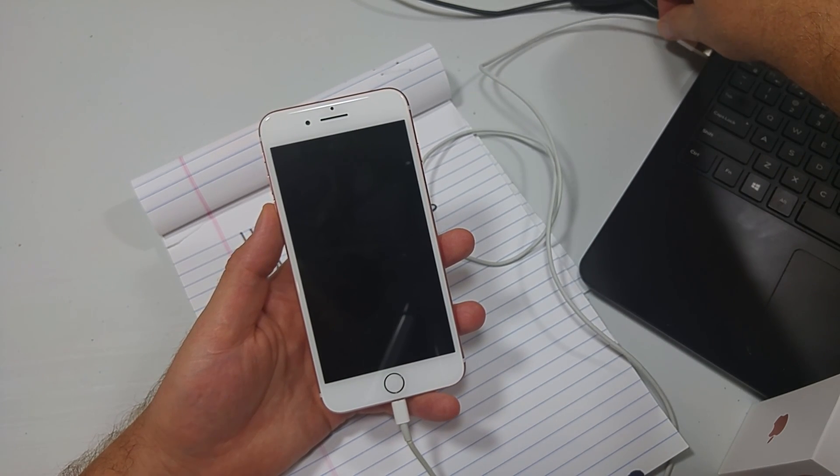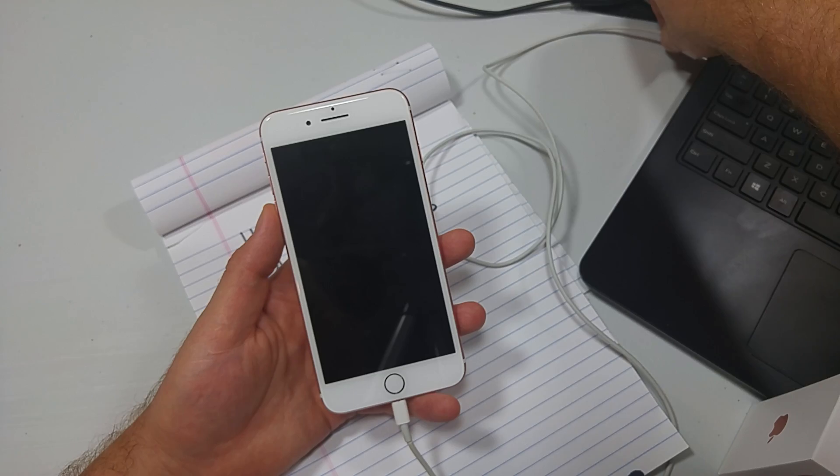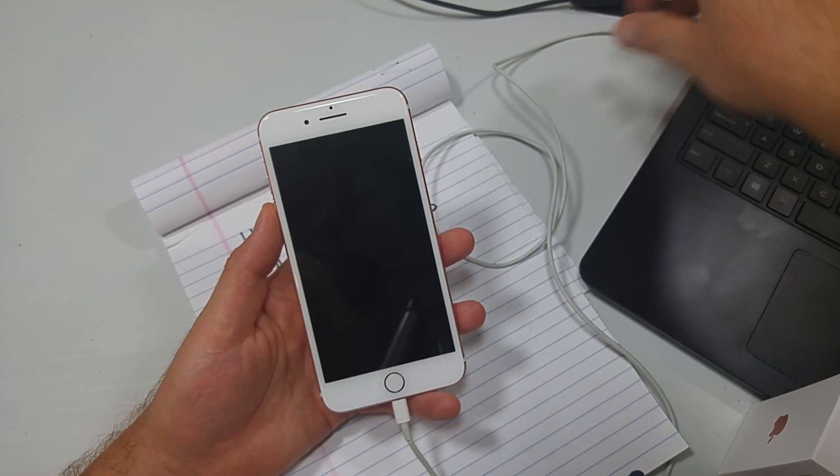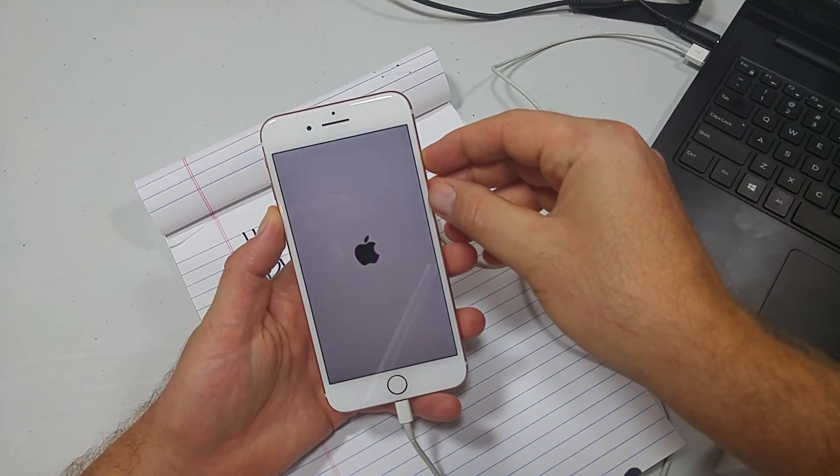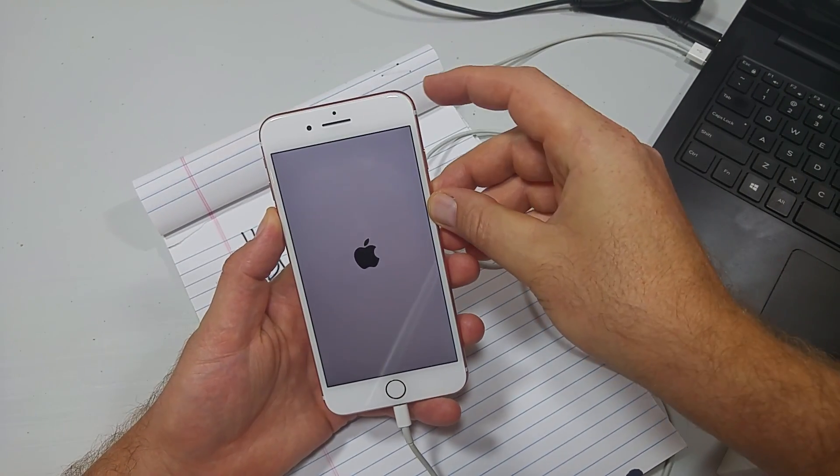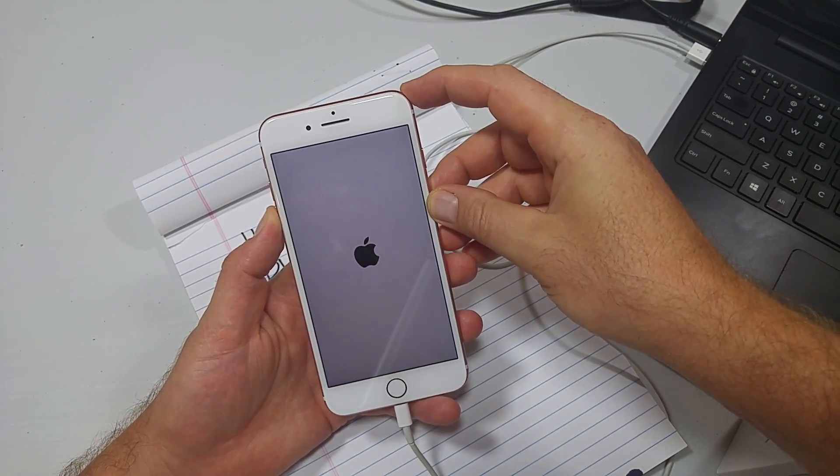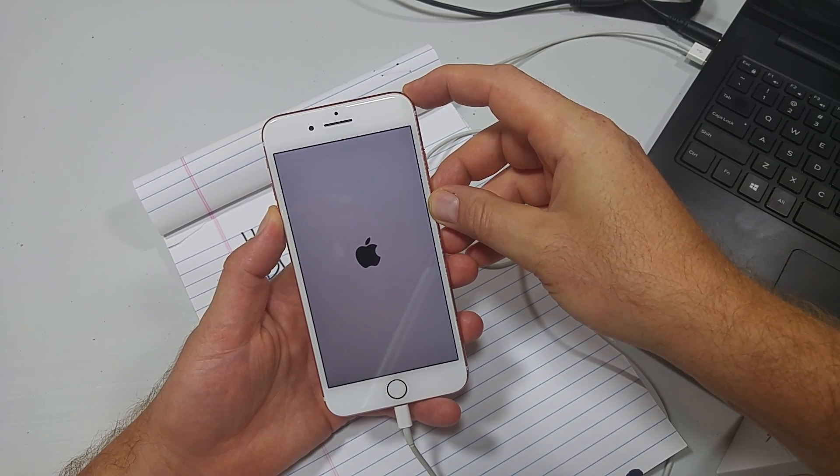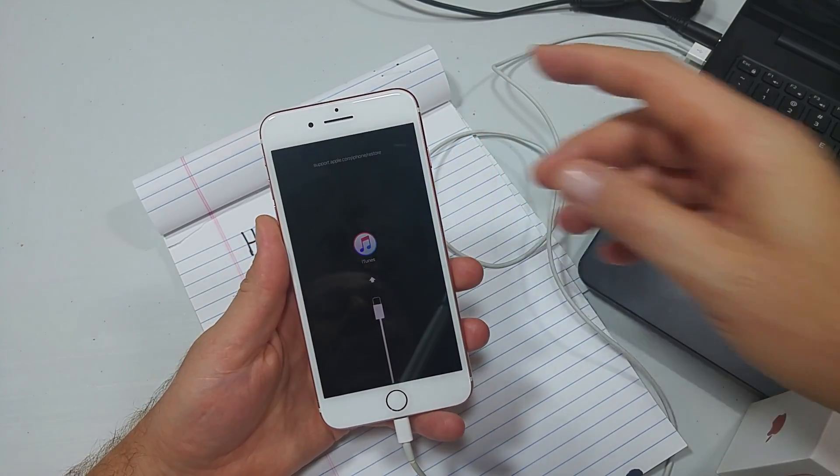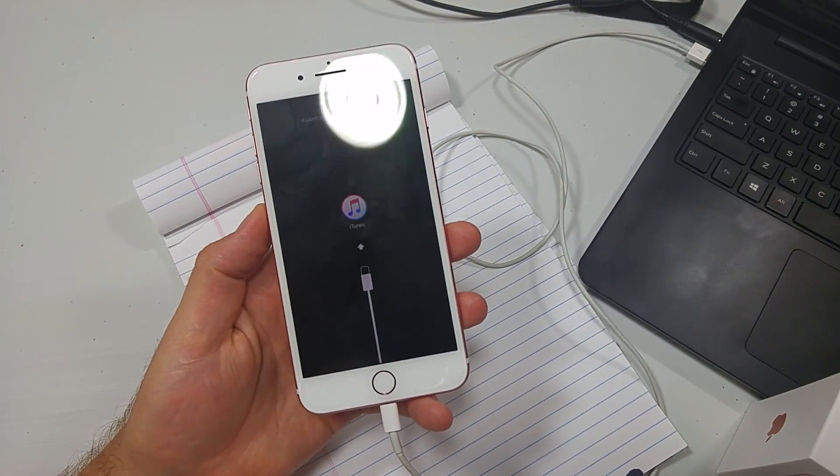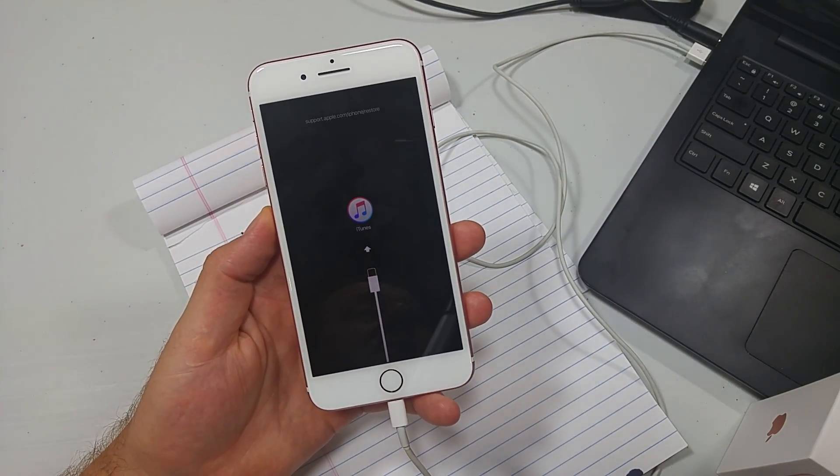iTunes is open on the computer. I'm going to plug it in right away. Power, volume down, let go of power while I'm still holding the volume down. And now we have connect to iTunes.